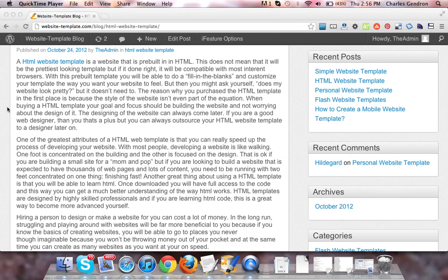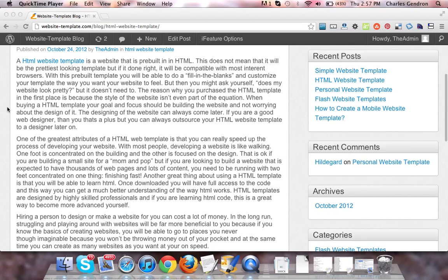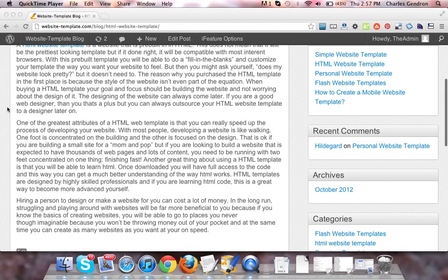With this pre-built template, you'll be able to do a fill in the blanks and customize your template the way you want your website to feel. But then you might ask yourself, does my website look pretty? But it doesn't need to.